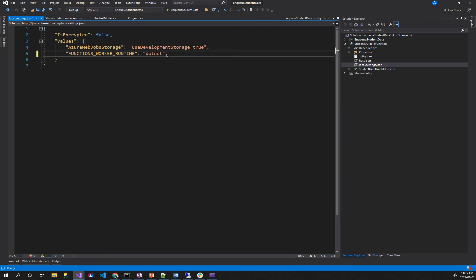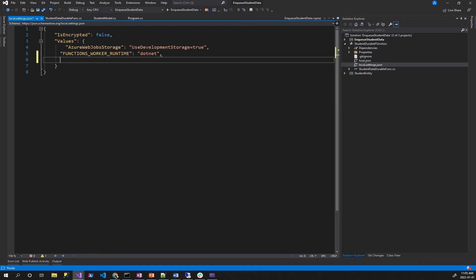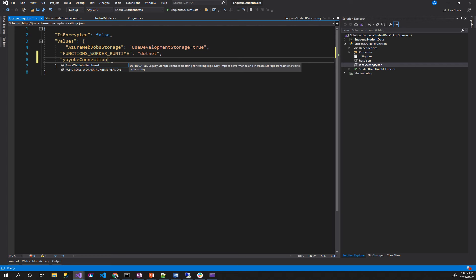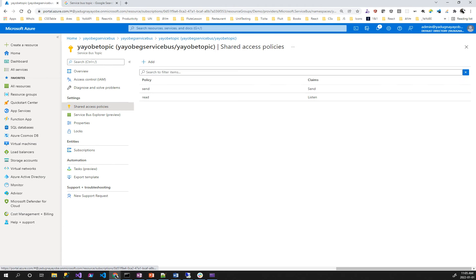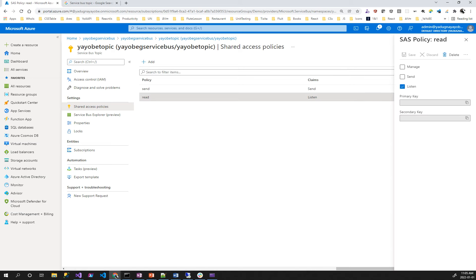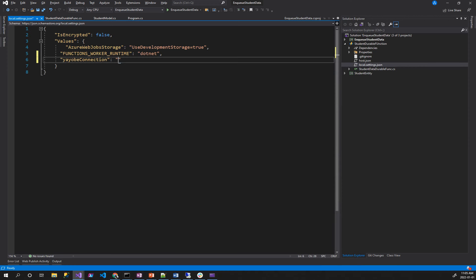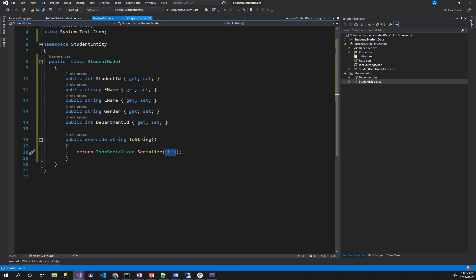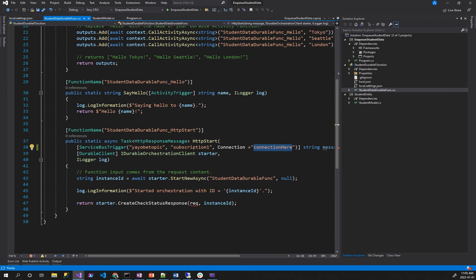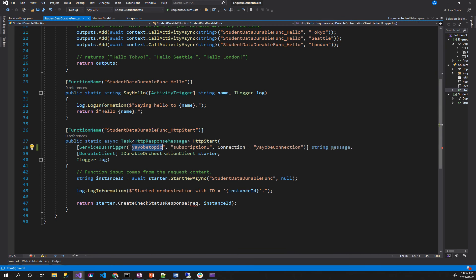The connection string is defined by the JSON file. It is used by the connection to the JSON file, then it comes to the JSON file, then you have to go back to the program. The connection string is fixed at this time to automatically communicate with this topic name, this subscription, and this connection string. The JSON file is set automatically.